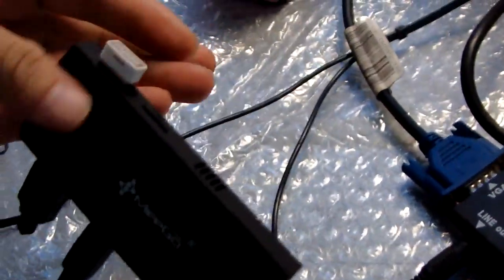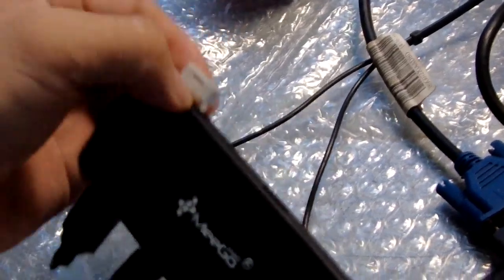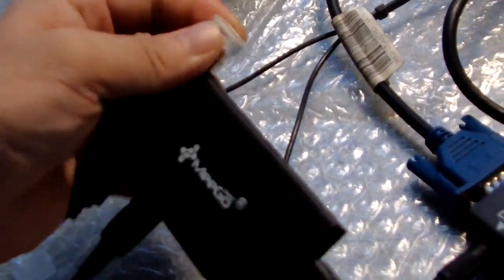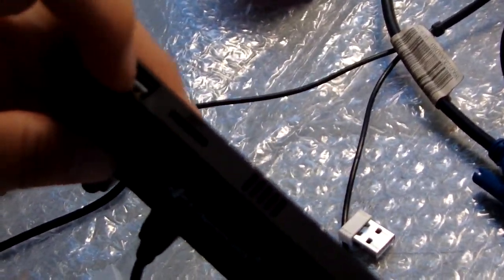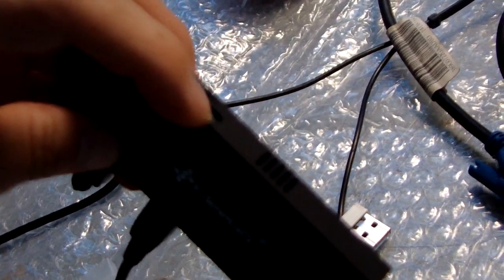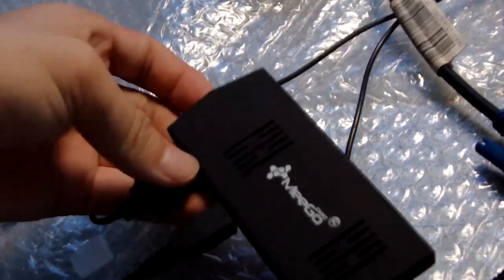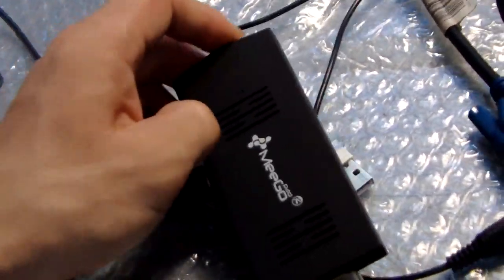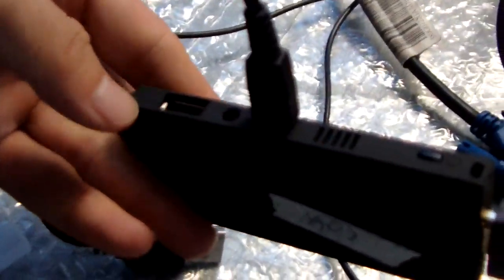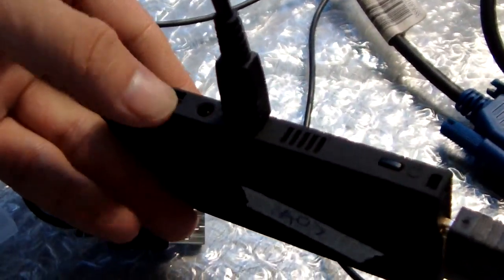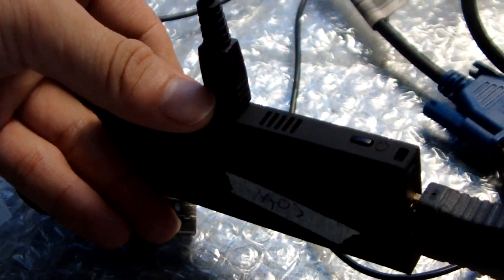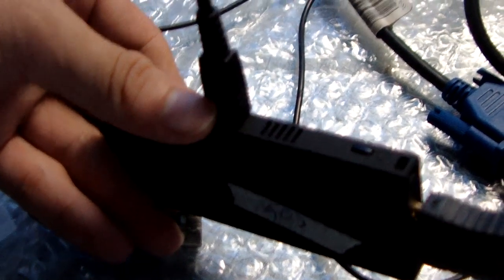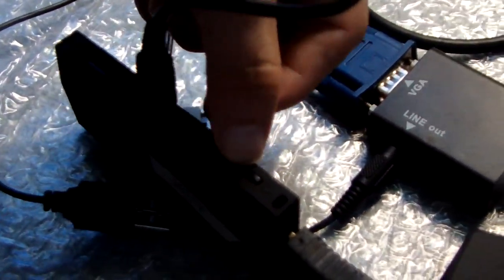There are two USB ports here, two USB ports. This is one USB port. This is one microSD card. We see another side, the USB port, headset, charging port, and power button here.